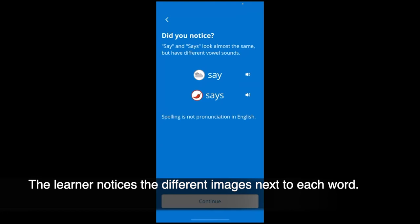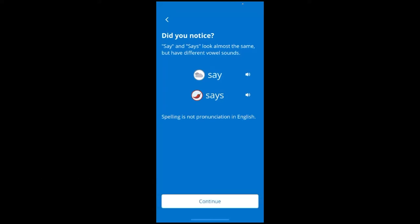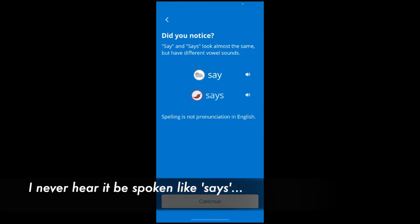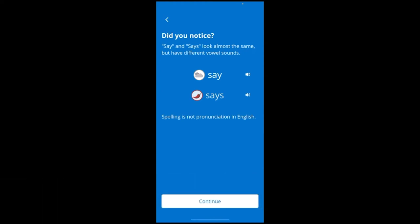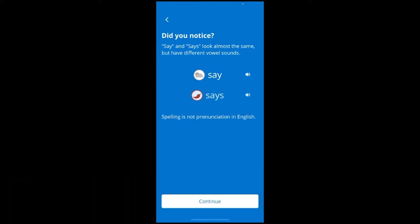Say and says — Gray Day, say. Red Pepper, says. I never hear it spoken like says. I am now... now my brain has broken. Can you talk more about that? Because I see this word, I thought it is says, not says. Actually, I always say says. But now I need to learn more English, I think.